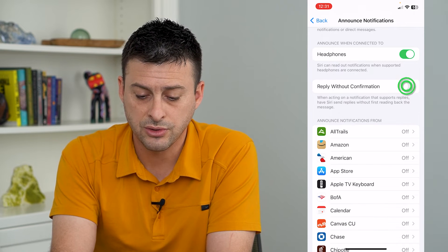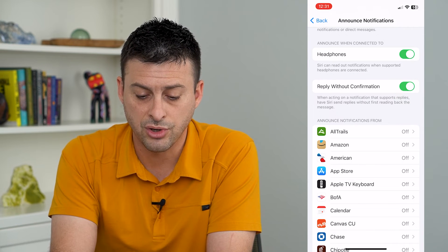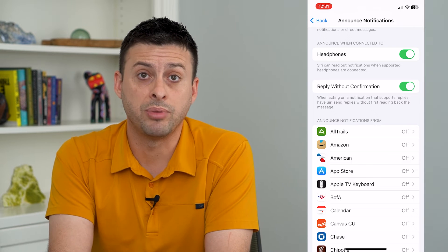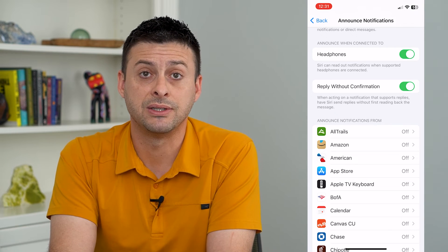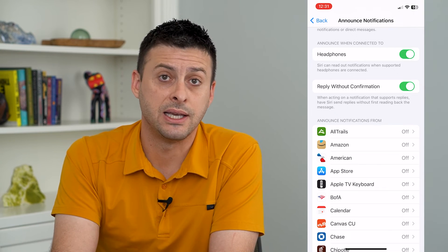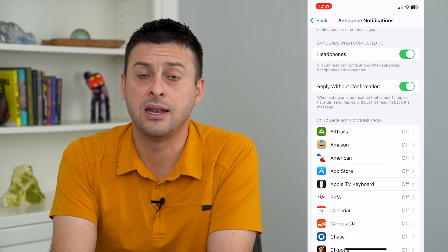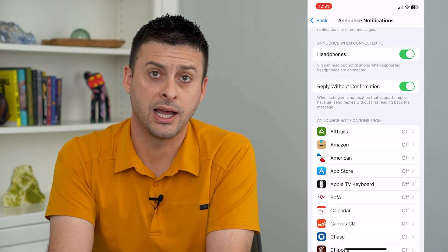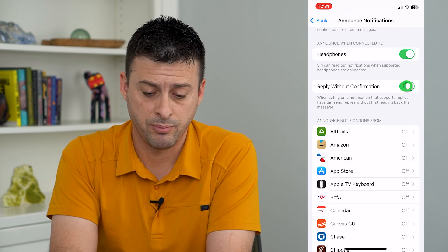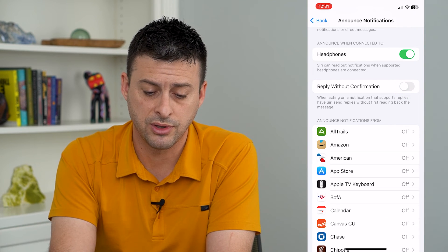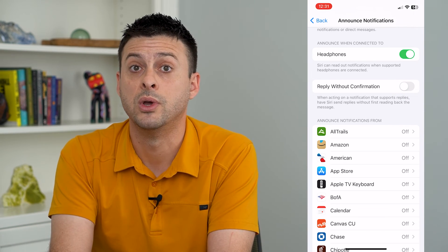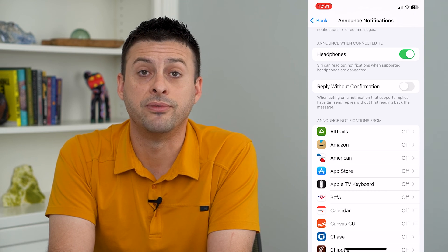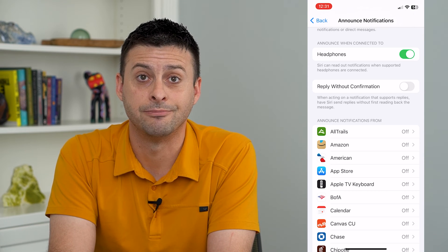I can turn that feature on and now Siri will reply to that message when I say send, and not read it back to me. But of course you can turn that off if you do want her to read out loud that message before she sends it.